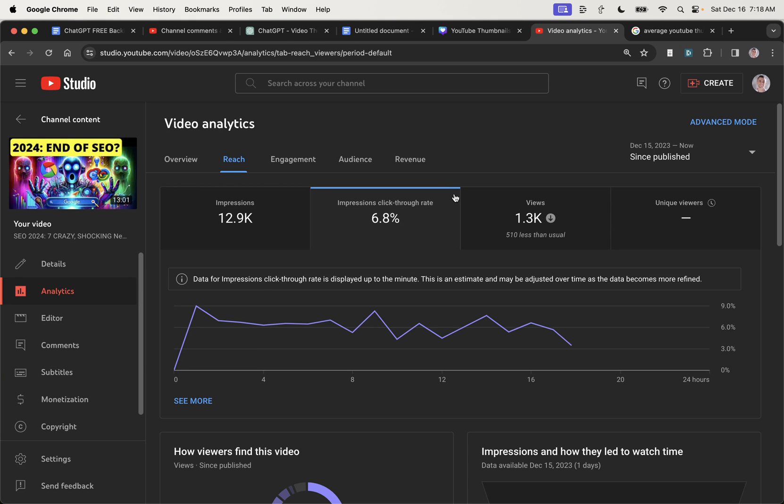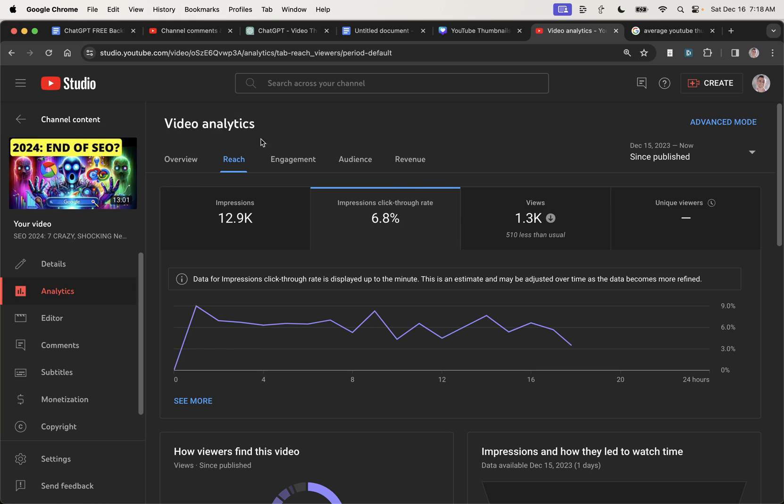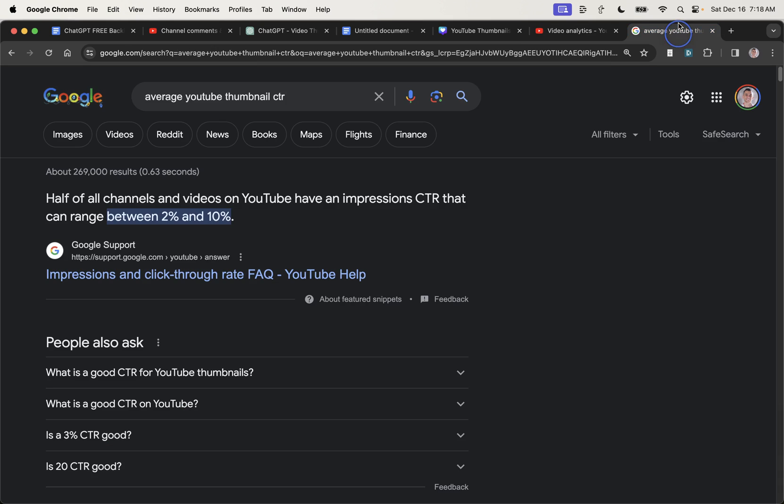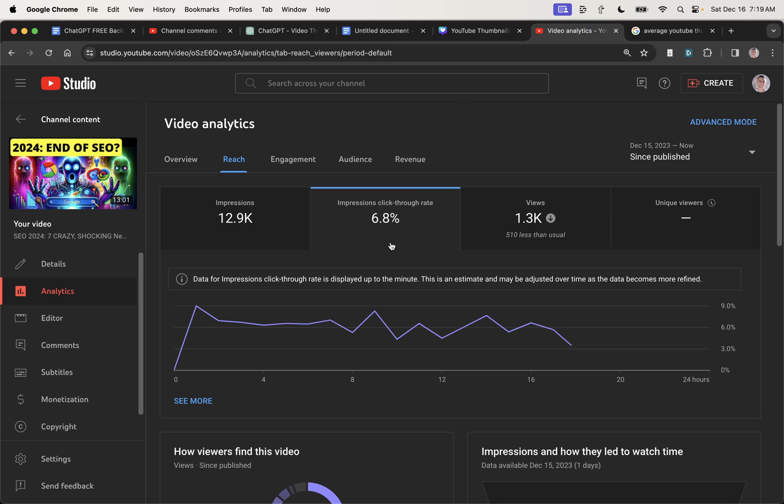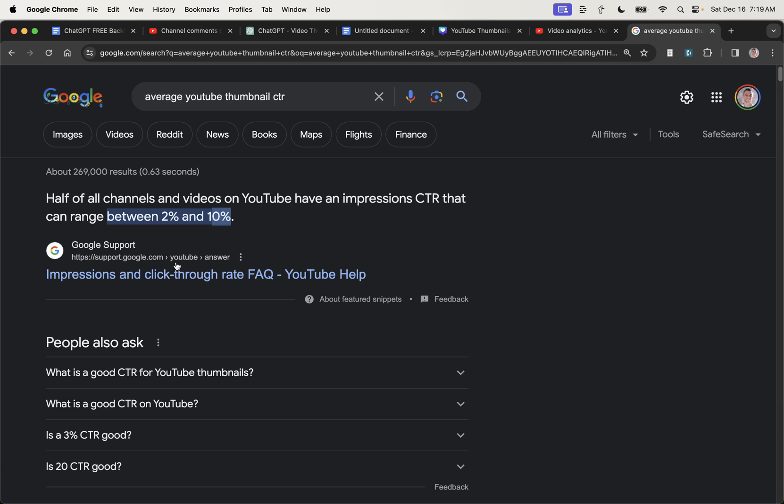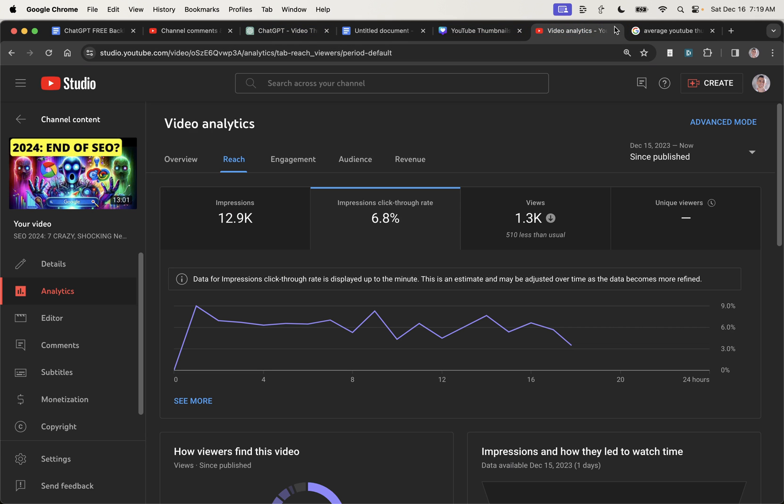You might be wondering, does this actually work? So you can see, for example, this video right here, overall, it got nearly a 7% click-through rate. The average on YouTube is between 2% and 10%. So this video got a 6.8% click-through rate, which is actually typically on the high end of the average click-through rate on YouTube. And this was generated in just a few minutes using ChatGPT.